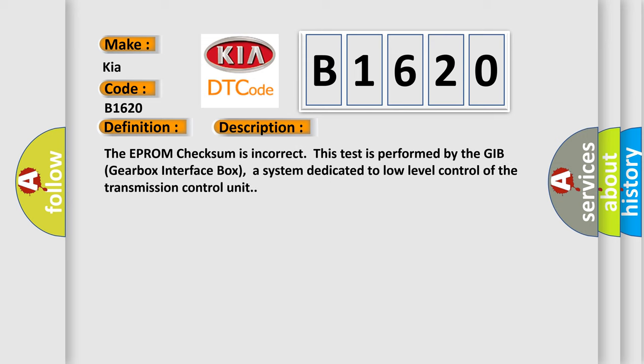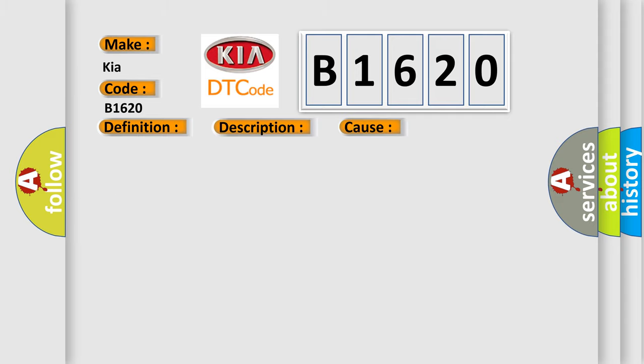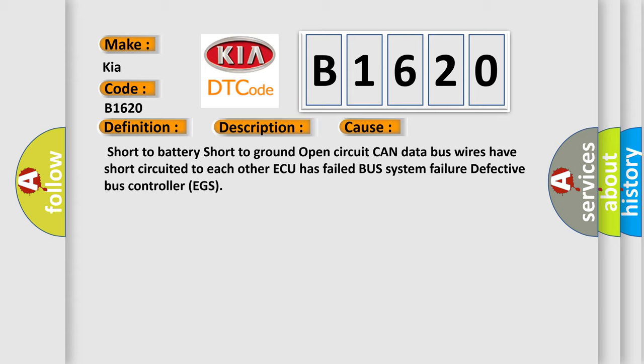The EPROM checksum is incorrect. This test is performed by the GIB gearbox interface box, a system dedicated to low level control of the transmission control unit.